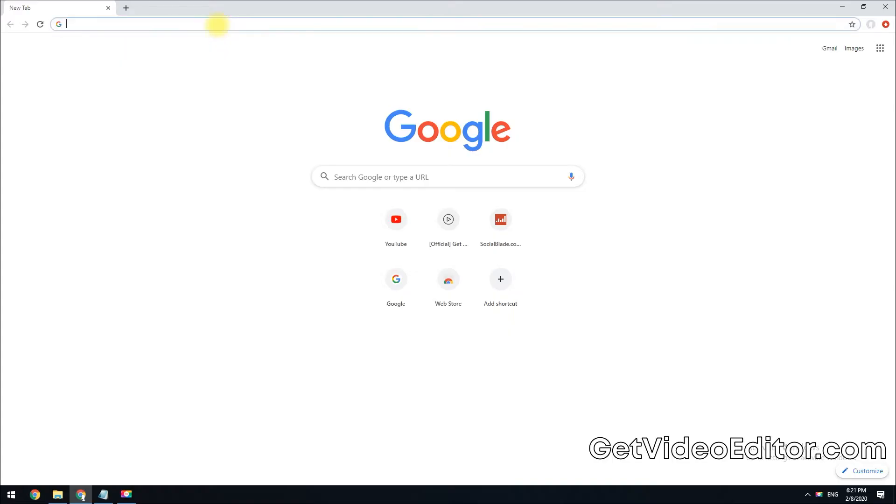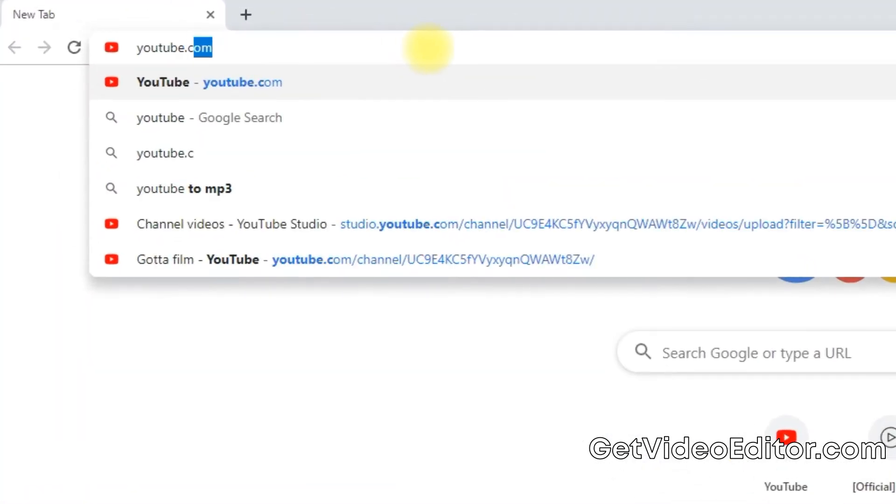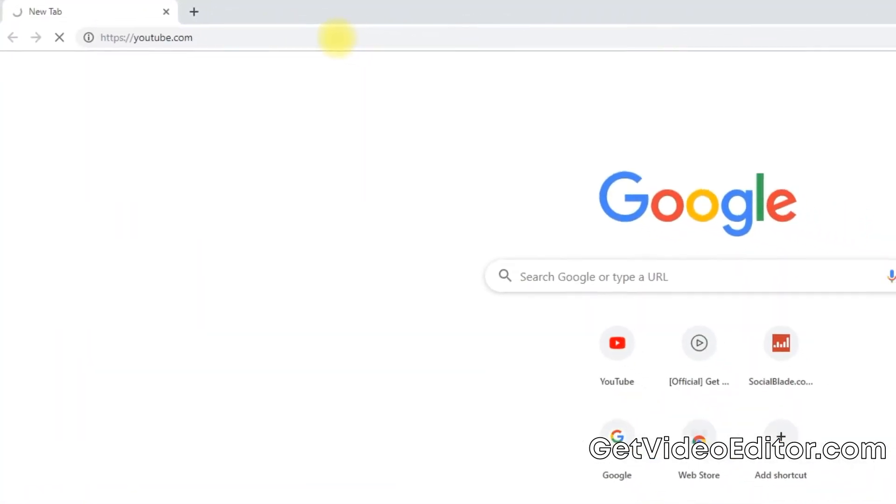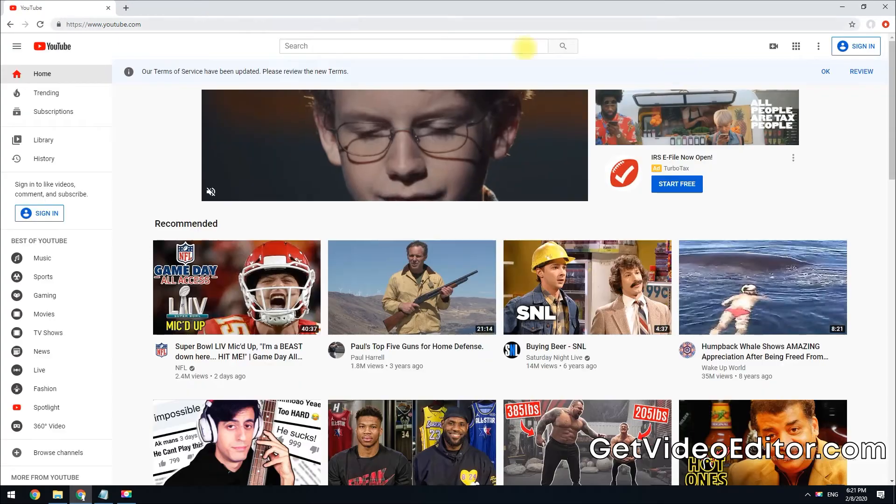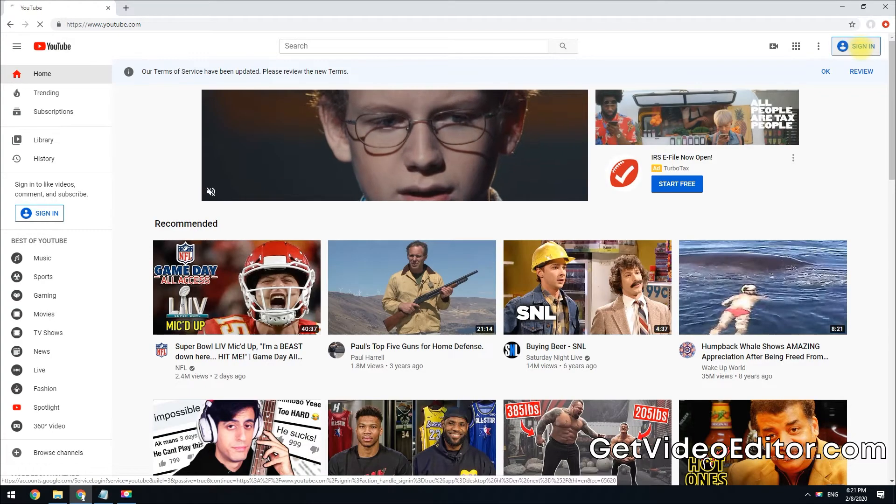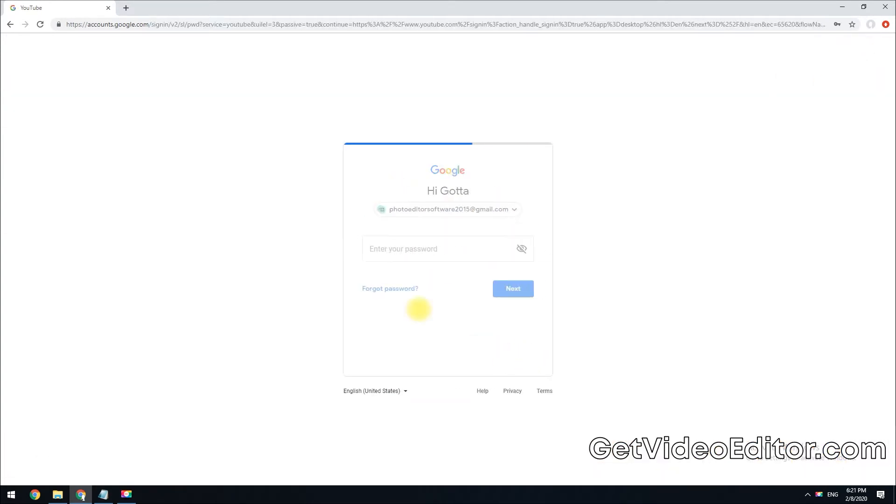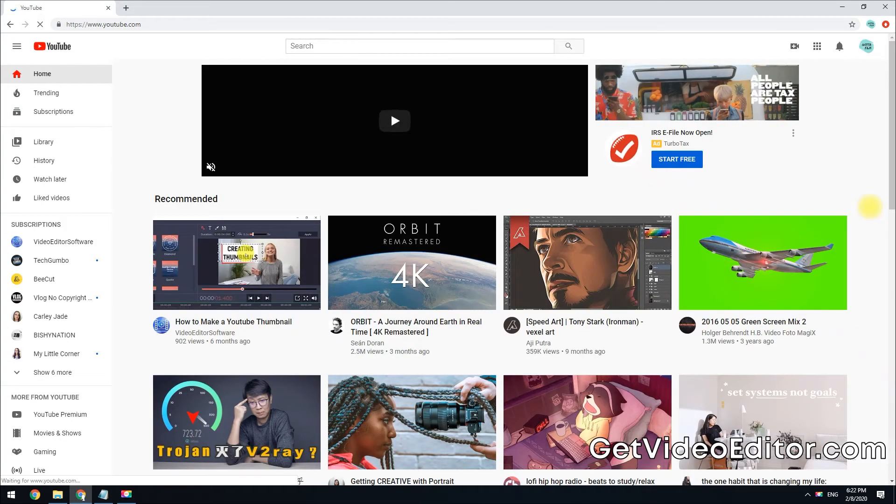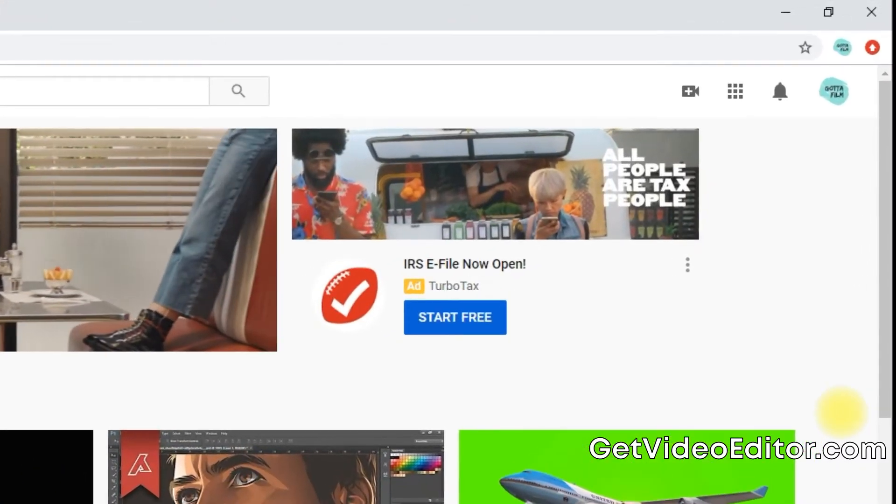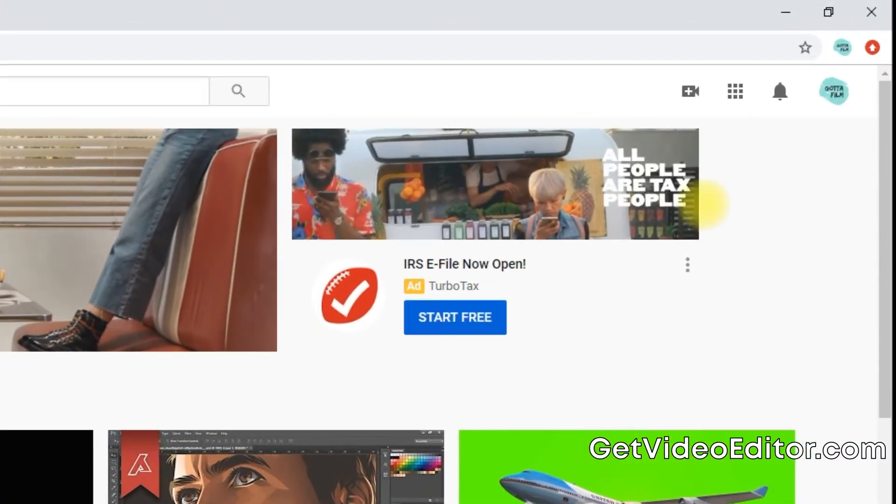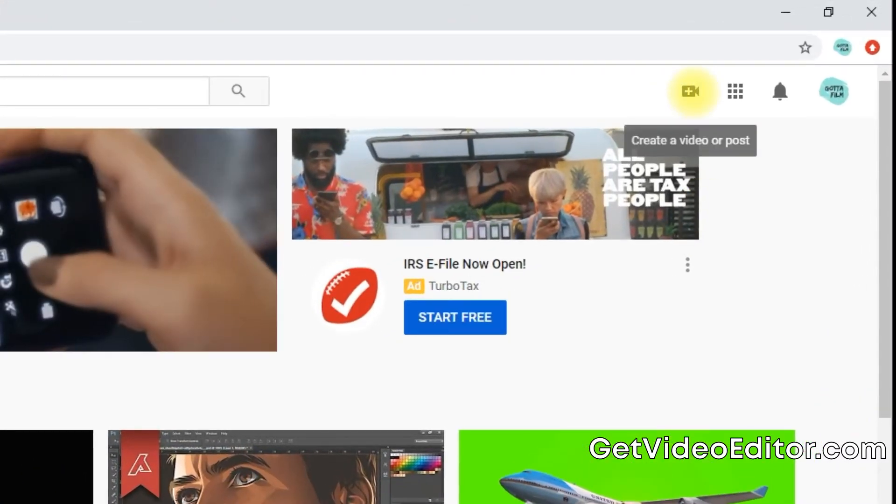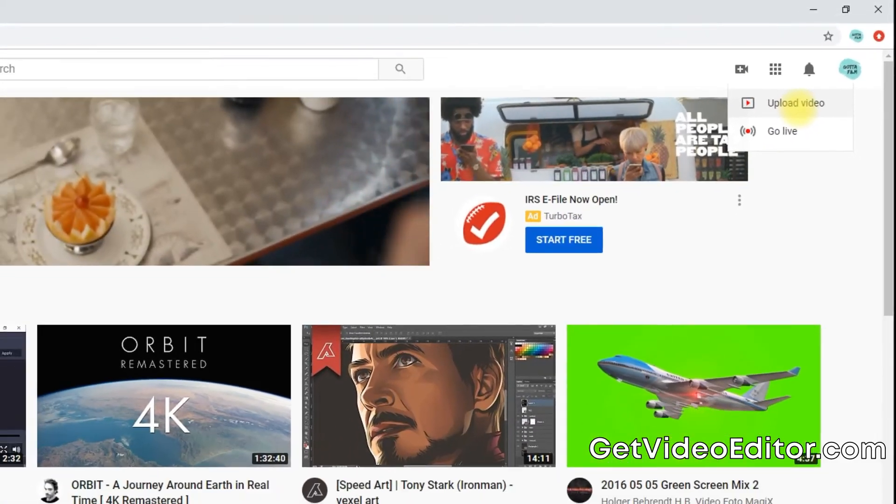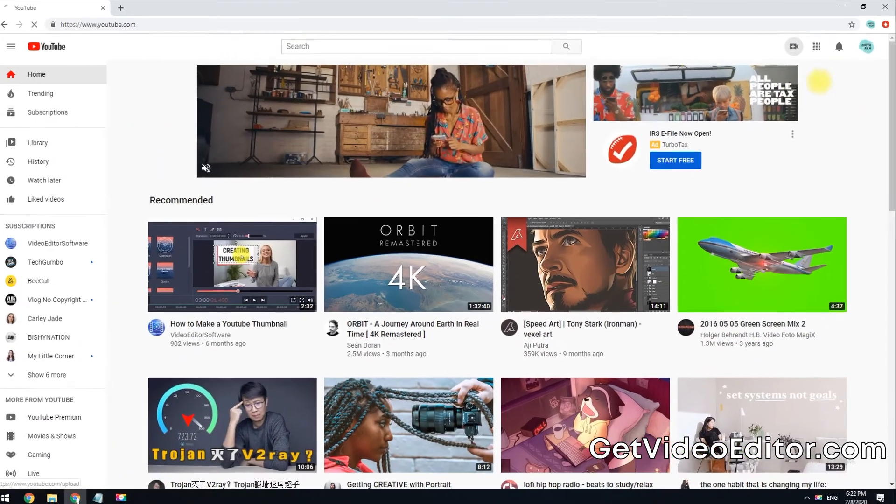To begin, go to youtube.com and sign into your account. Once you're signed in, click the create a video or post button located at the upper right corner of your screen. Then hit the upload video button.